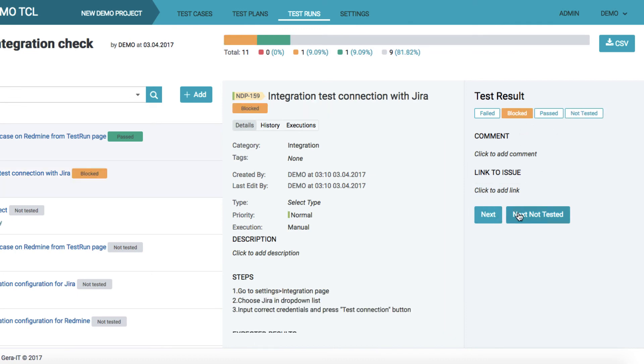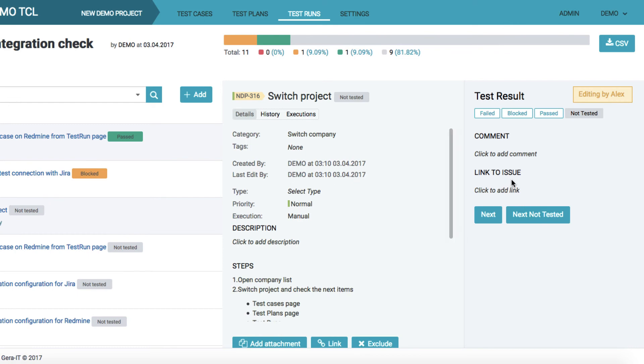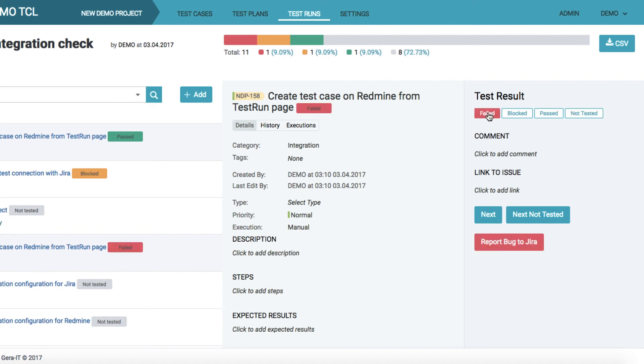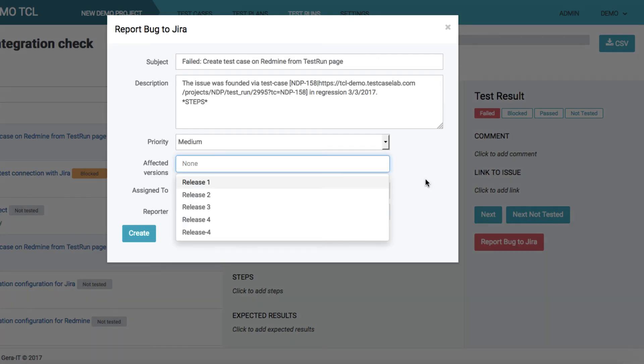When another user is processing a particular test case, you will see an alert and the case will be locked. All cases with failed status may be reported to your bug tracker if the integration was previously set up.